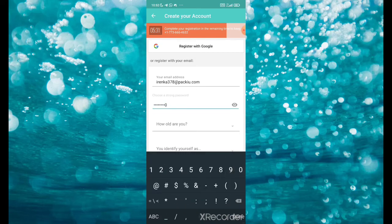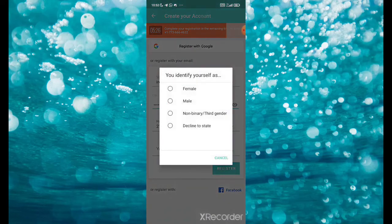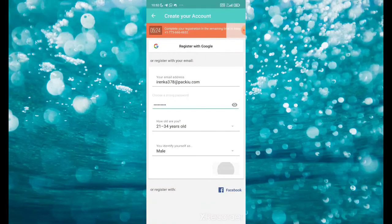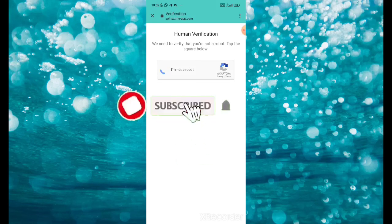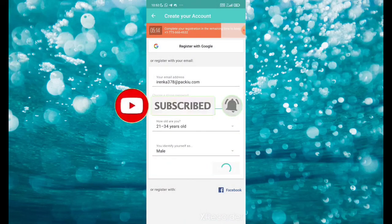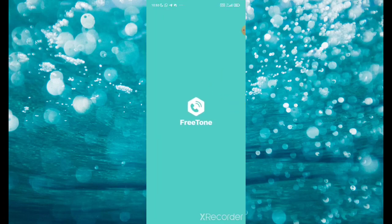Enter your age, create a password, then click 'Register.' You can click 'I'm not a robot' to allow it. Then the number is all yours. Anytime you want to use the number, it will be available for you.